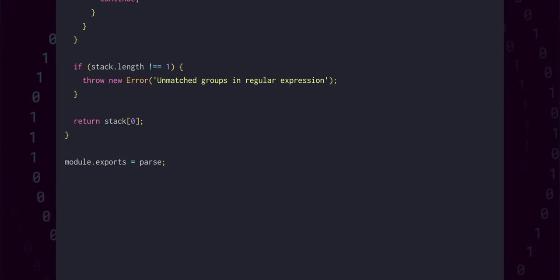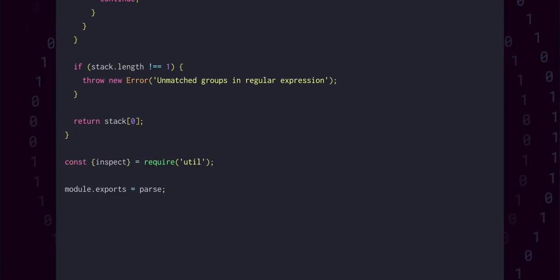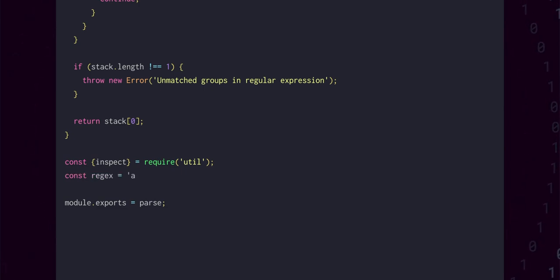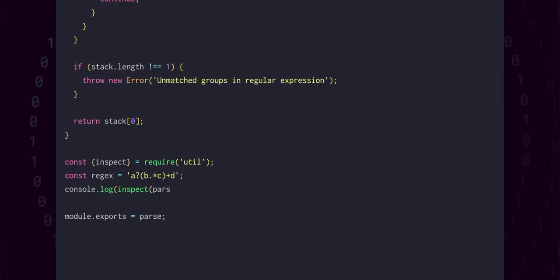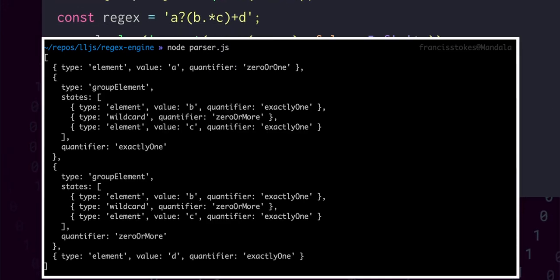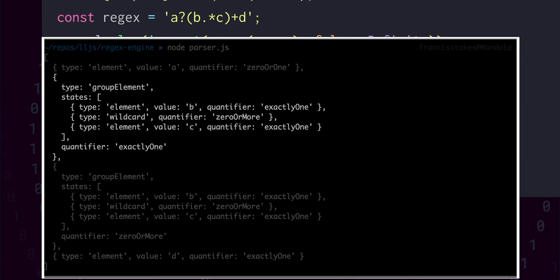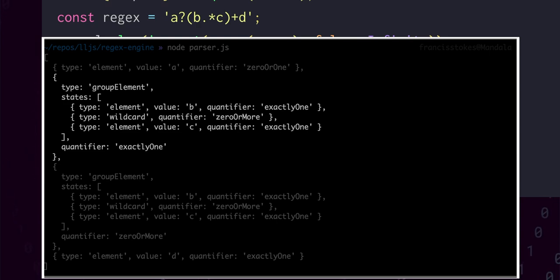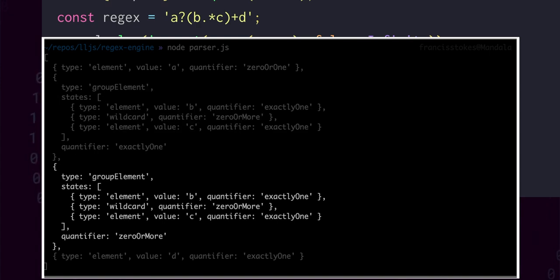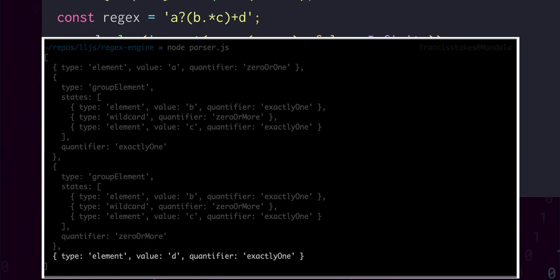Let's actually try to parse an example regular expression to check that it's working correctly and to see the structure we've been defining. We can use the inspect function from Node to pretty print the structure into the console. When we actually run this program, we see that we get an array of states as expected. In the first state, we match exactly A zero or more times. In the next state, we match a group exactly once that has a literal B exactly once, a wildcard zero or more times, and a literal C exactly once. We specified this group with a one or more quantifier, but our parsing logic splits elements with this kind of quantifier into an exactly one and a zero or more. So we see the following state is exactly the same but with a zero or more quantifier. And finally, the last state is literal D matched exactly once.